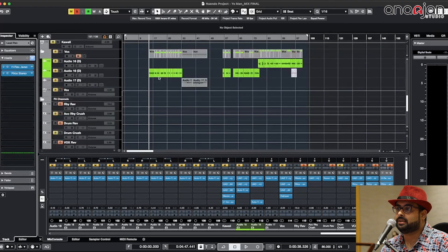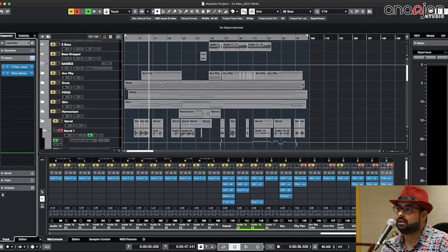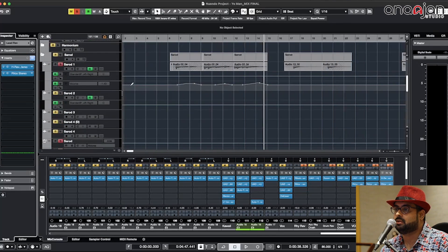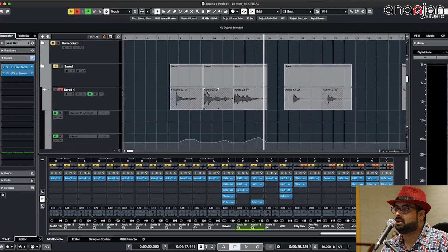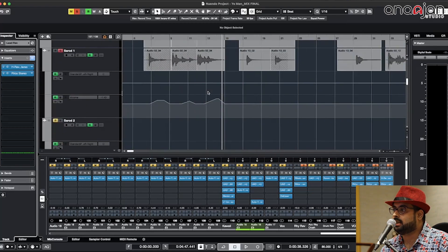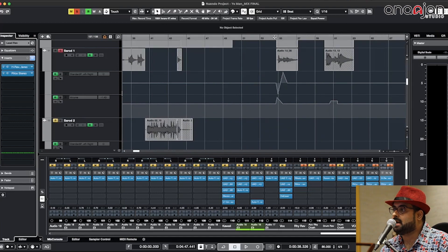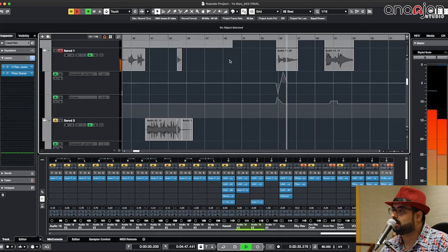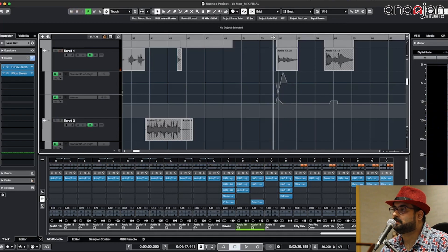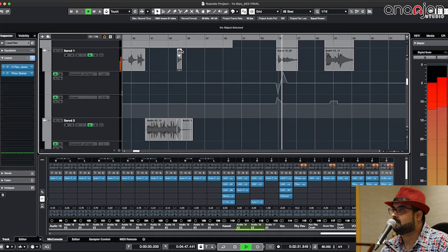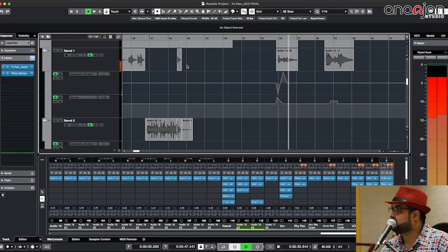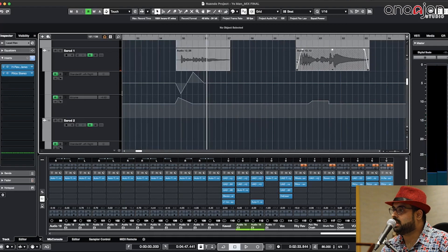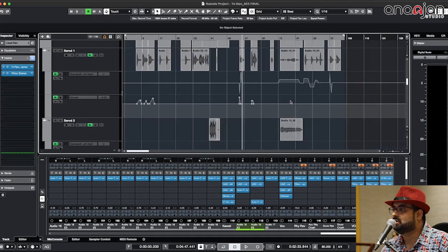That was the Sarod setting. Now the Sarod is also going through a lot of automations here which is the volume automation. You can see it here and then here it has some pan automation so it plays like this. Whenever the Sarod has come down in volume I have pushed it up little bit in the volume section.